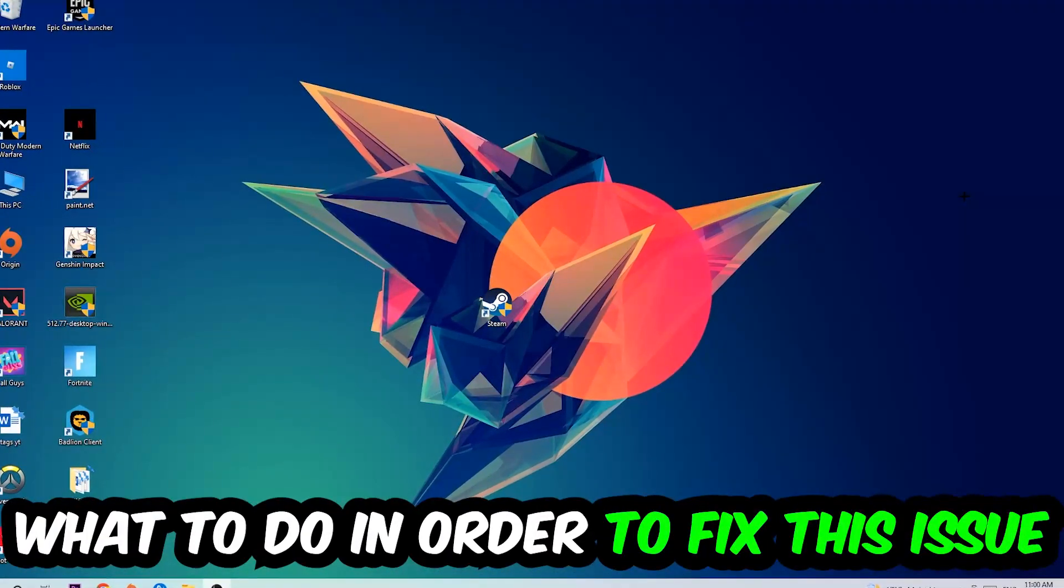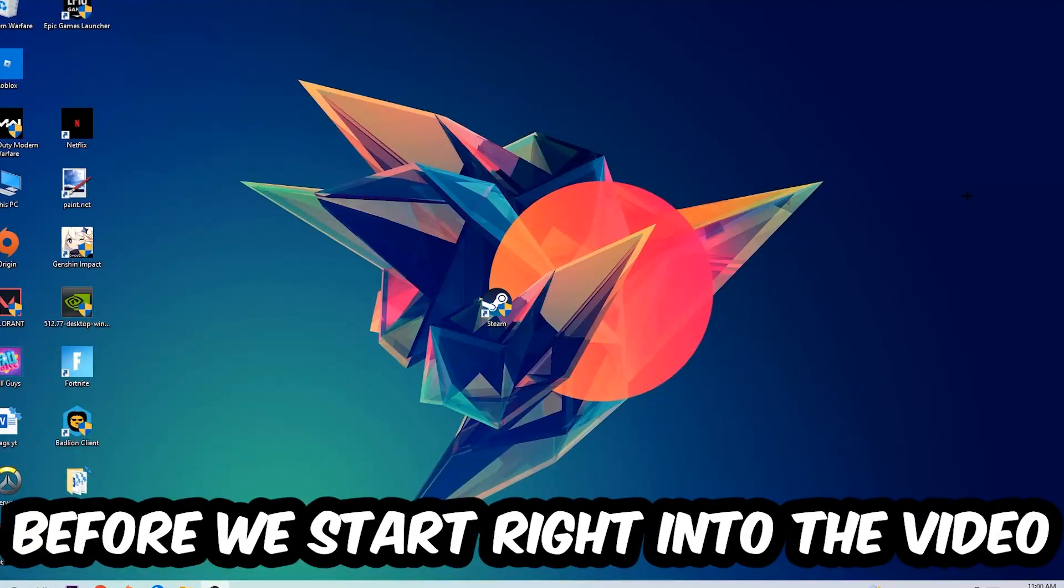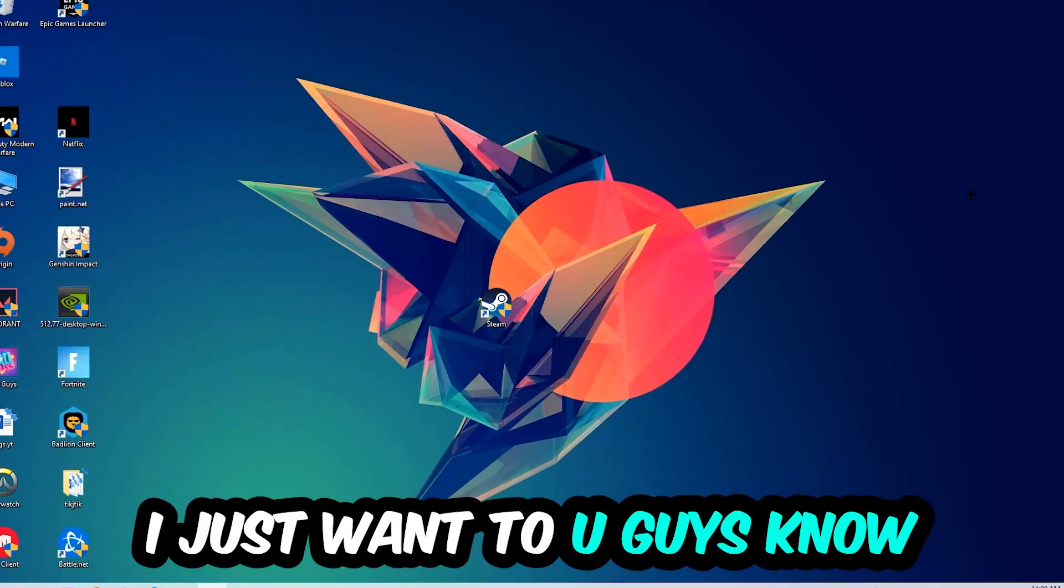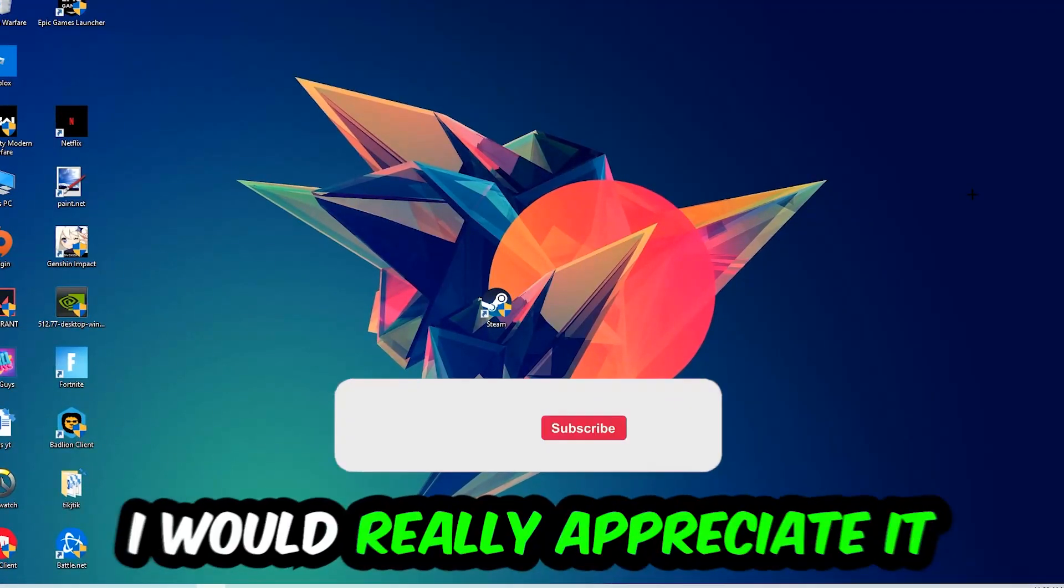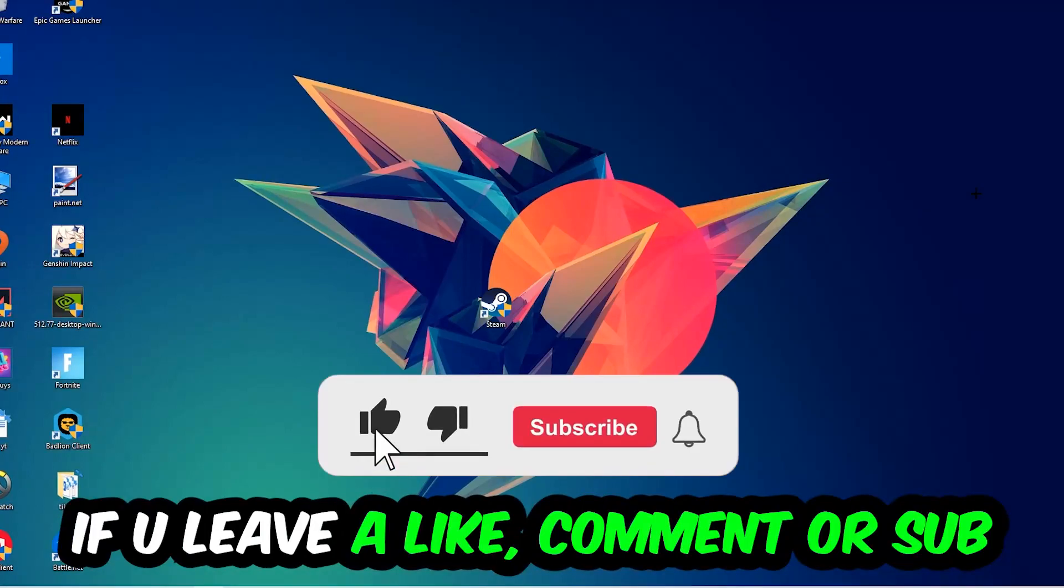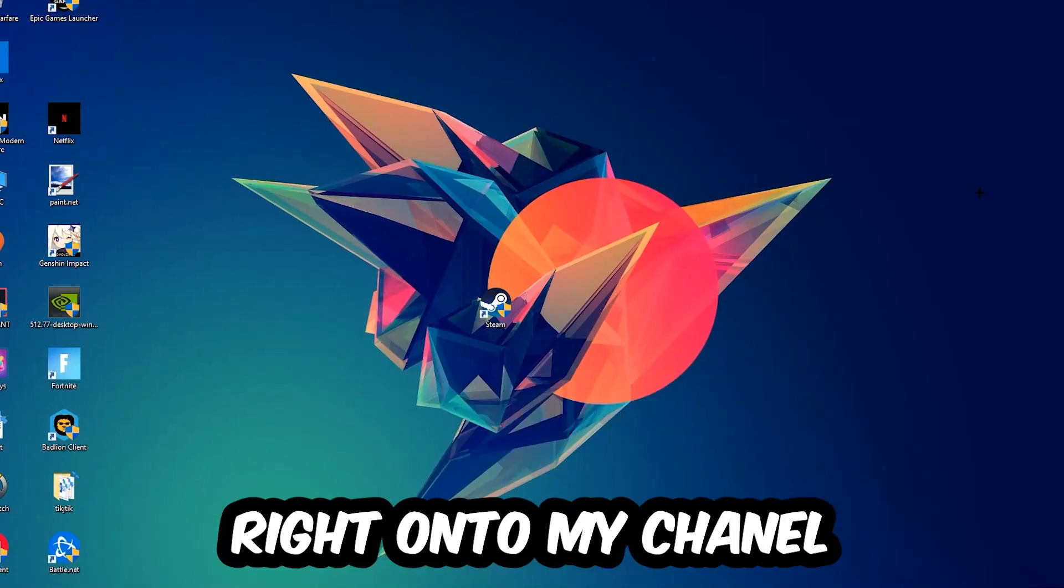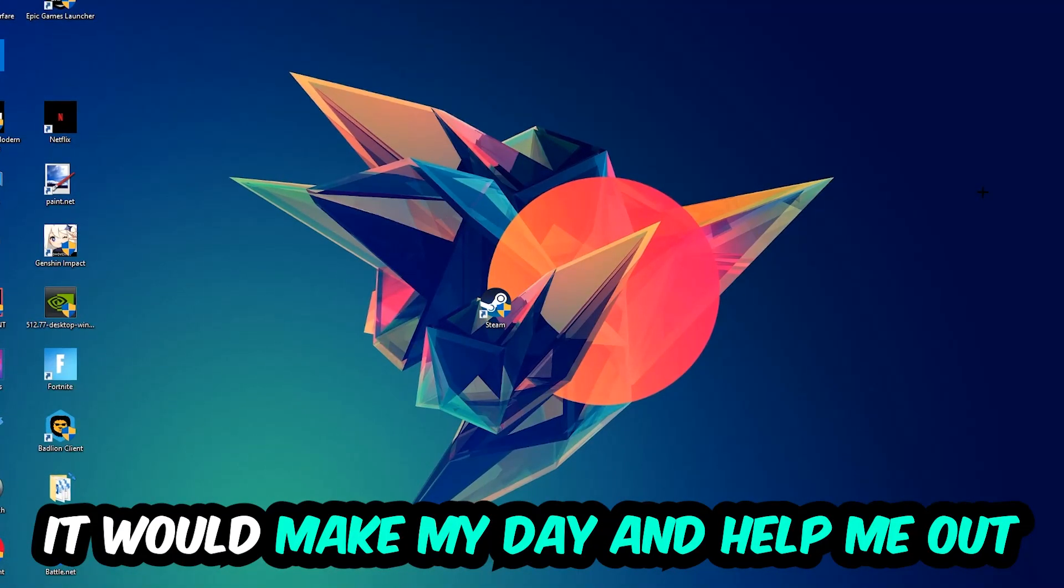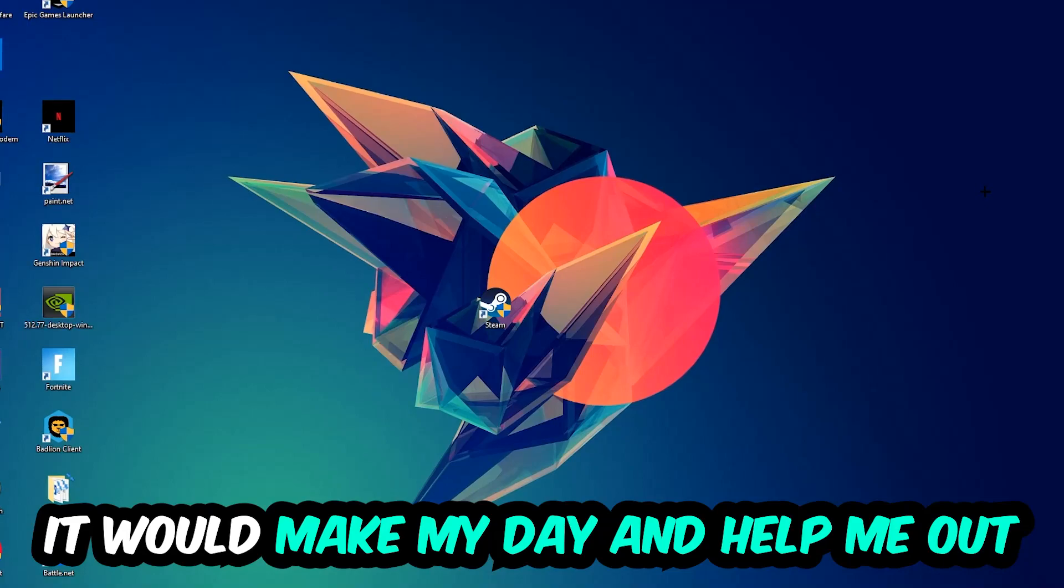In order to fix this kind of issue, before we start the video I just want to let you guys know that I would really appreciate it if you would leave a like, a comment, or a subscription on my YouTube channel. It would really make my day and help me out as a small YouTuber.